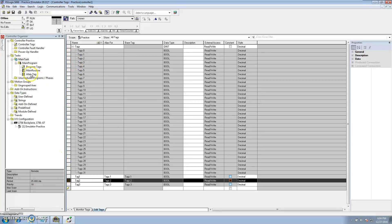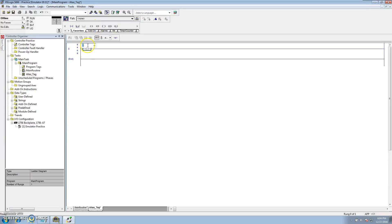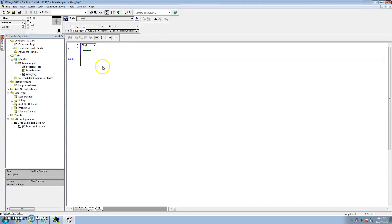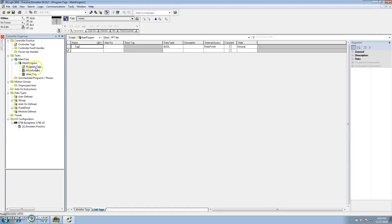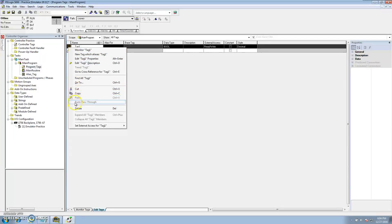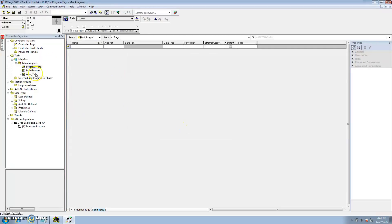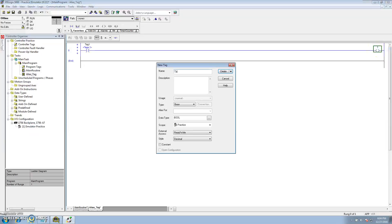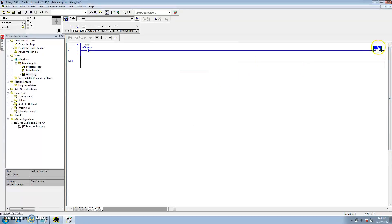If I come in here and use tag one, what's interfering right here is the program scope tag. So if I came back in here and said tag one, it would have an alias right there. Say I want tag one to energize tag two — let's not make a new tag, let's just select it.